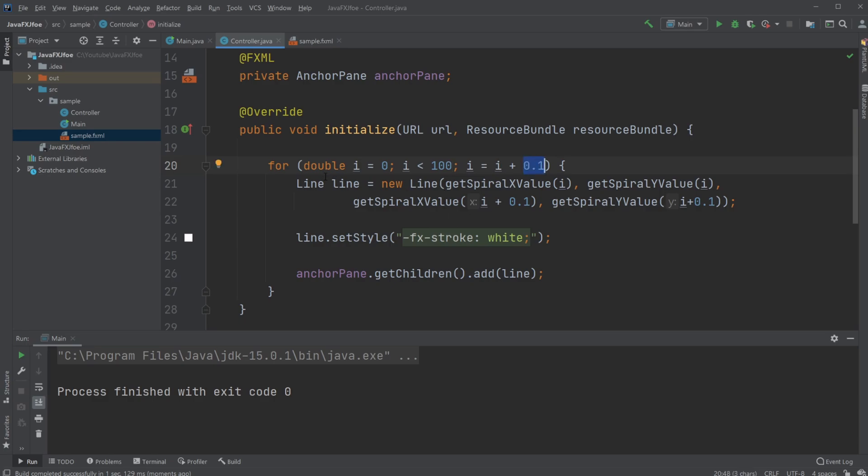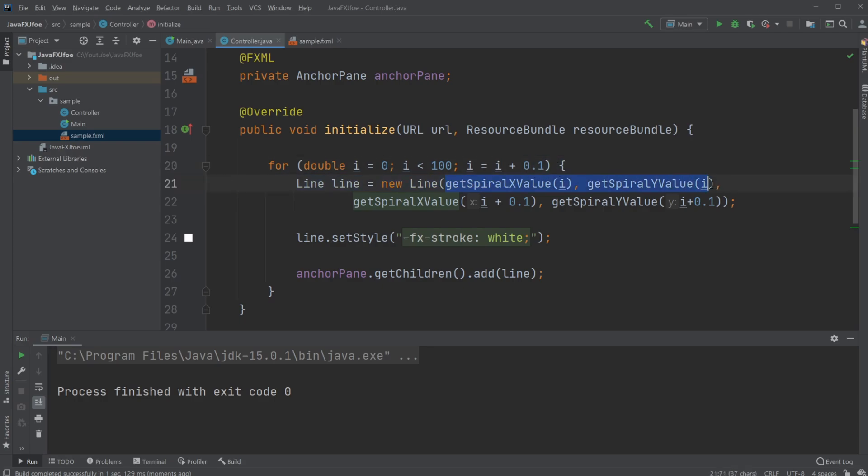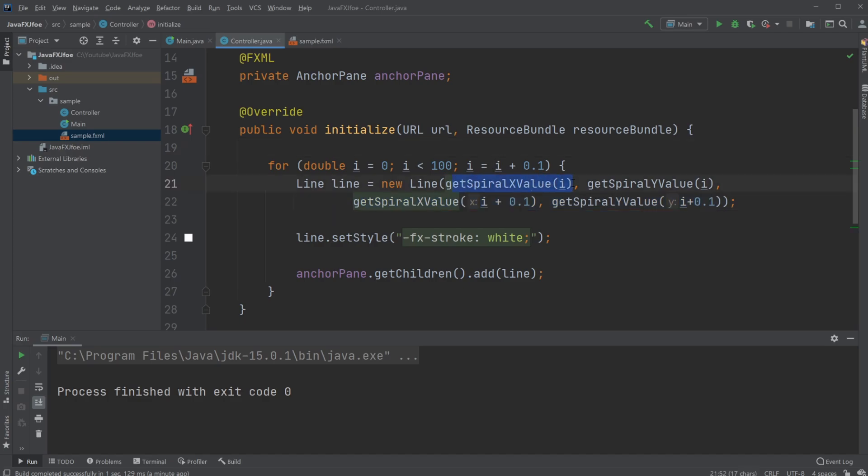I then have a line created with a first dot and a second dot. The first dot uses getSpiralXValue and my second dot uses getSpiralYValue, and the same with the next spot.